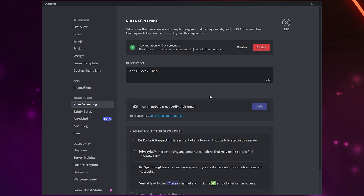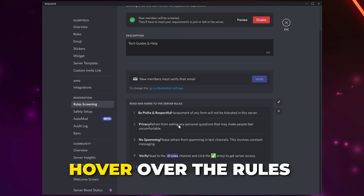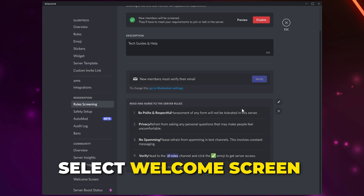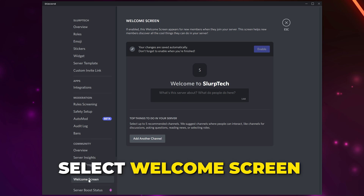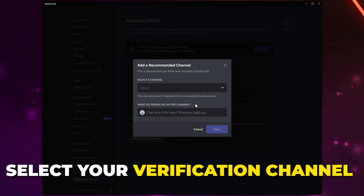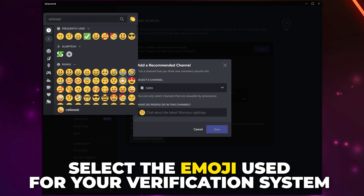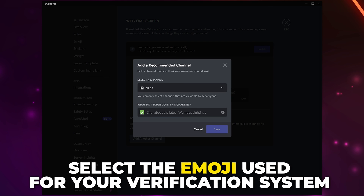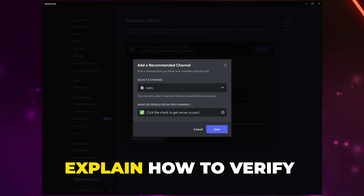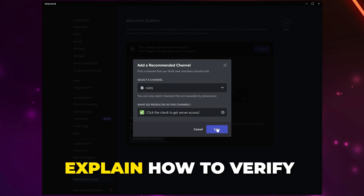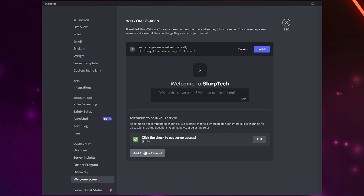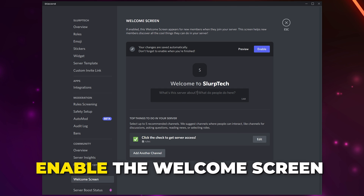Save your changes — members will now have to verify that they have read and agree with the server rules. If at any point you want to edit the rules, hover over the rule panel and click the pencil icon. Select Welcome Screen from the side panel and start the setup. Expand the menu and choose the channel your verification message is in, click the emoji and choose the emoji you used for verification, then describe how to verify using the reaction role and save. You can add another channel to the welcome screen by clicking the button at the bottom, add a server description, then enable the welcome screen.